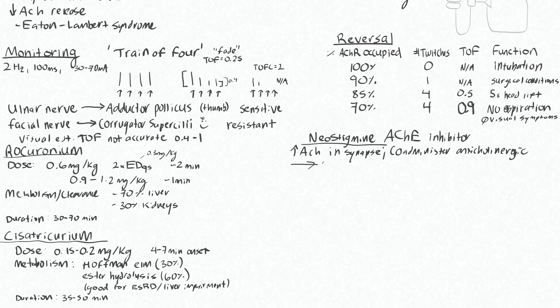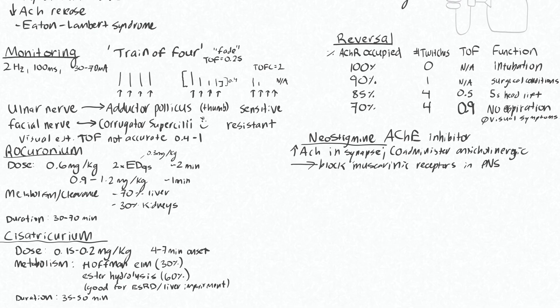So block muscarinic receptors. Otherwise you'll have quite a strong vagal response, so you can have significant bradycardia and other problems. So basically we give glycopyrrolate in addition to neostigmine.